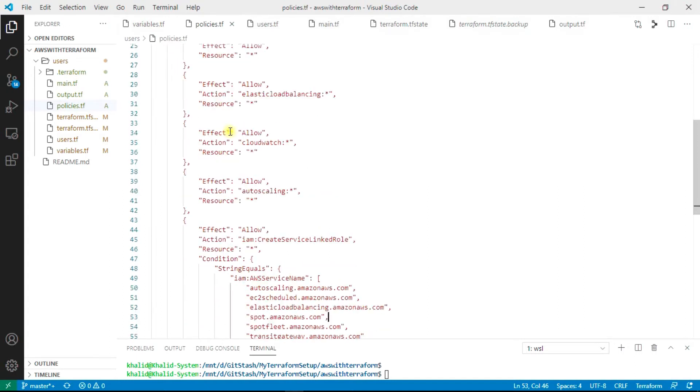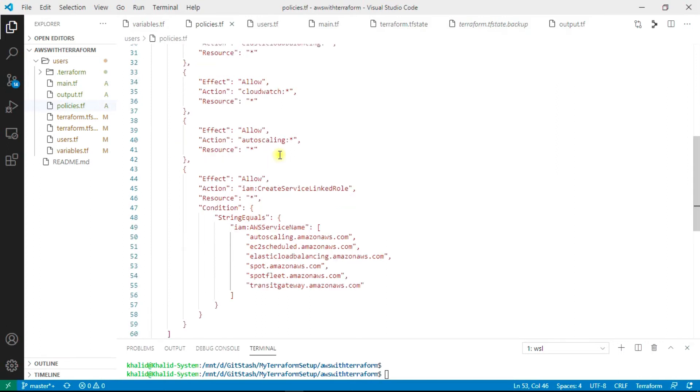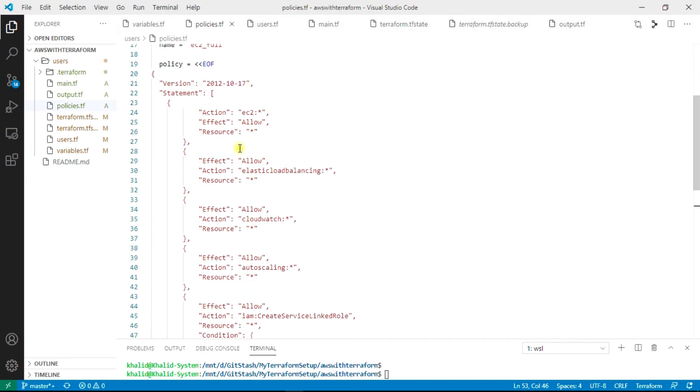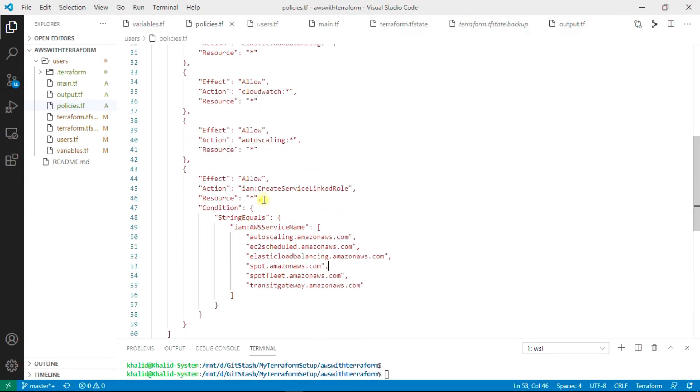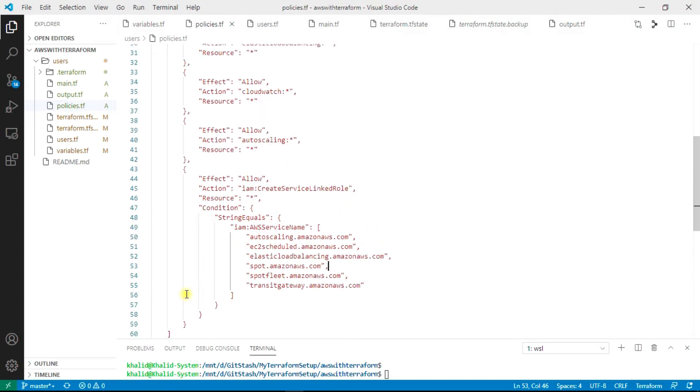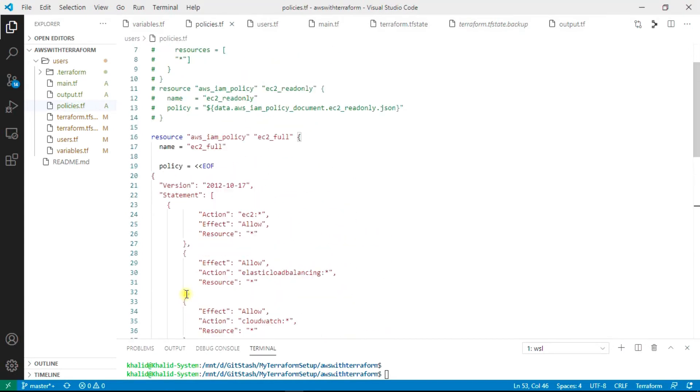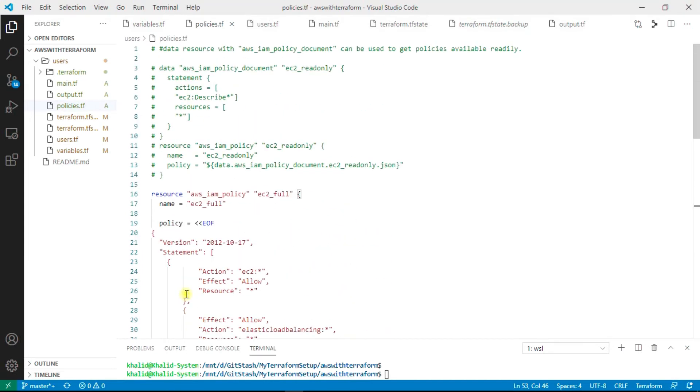We can provide the policy like this: policy is equal to, and the file is starting till the end of file. These policies are being attached. We can get these values from the AWS console and from the policy atom.